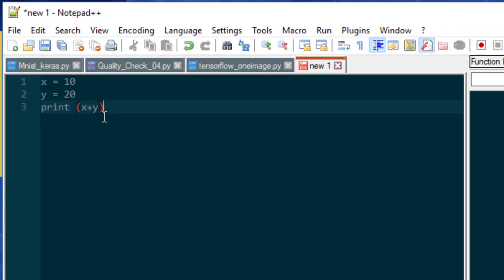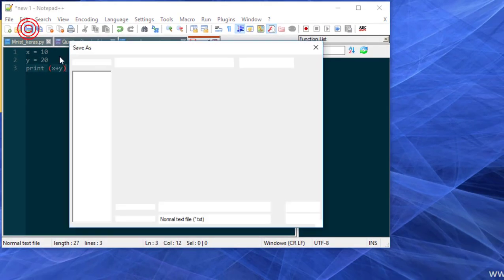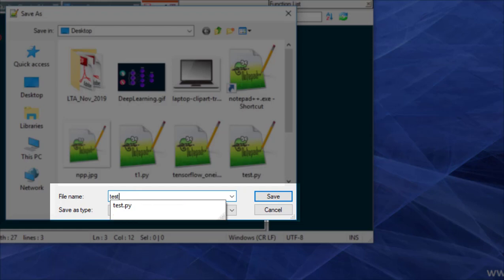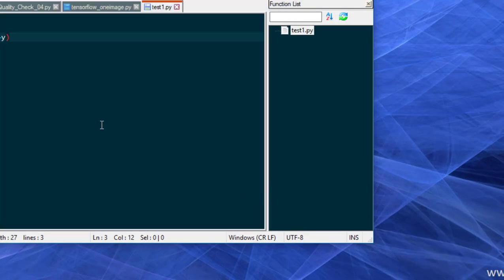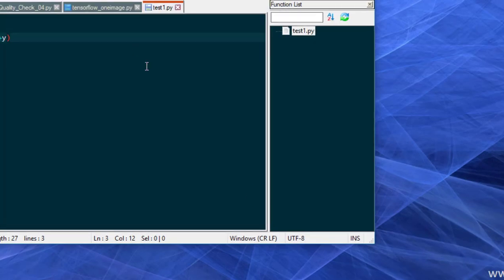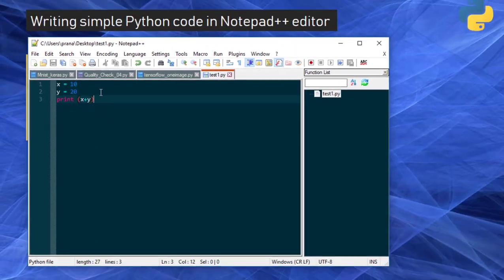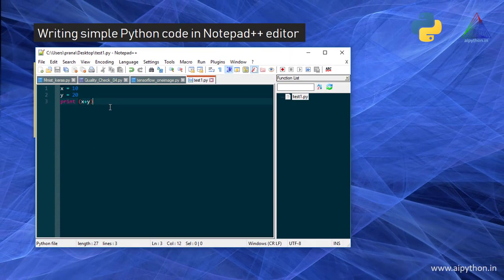So we will save it. We will save the program. It will ask for a location. We will save to the desktop. Let's say test1.py. Don't forget to put the extension .py - it is a must. Save it with .py so that your Notepad++ also gets aware that this is your Python code. With the extension, it can understand.